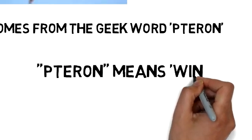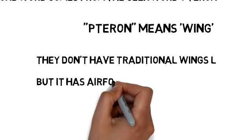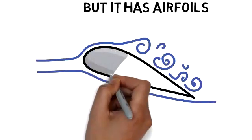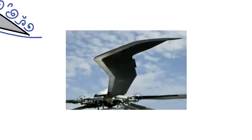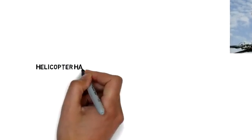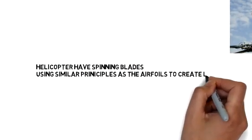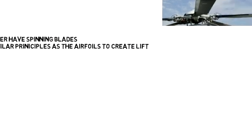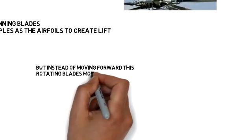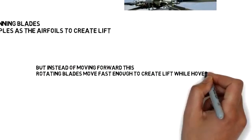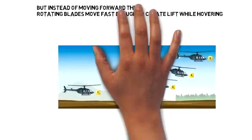They don't have traditional wings, but they have airfoils. Helicopters have spinning blades using similar principles as the airfoils to create lift. But instead of moving forward, these rotating blades move fast enough to create lift while hovering.